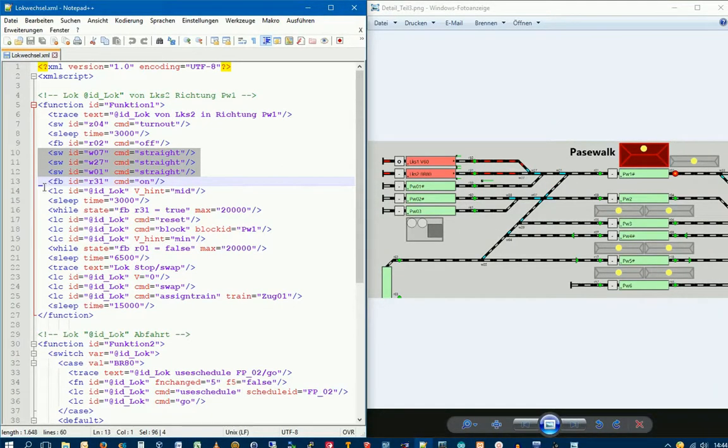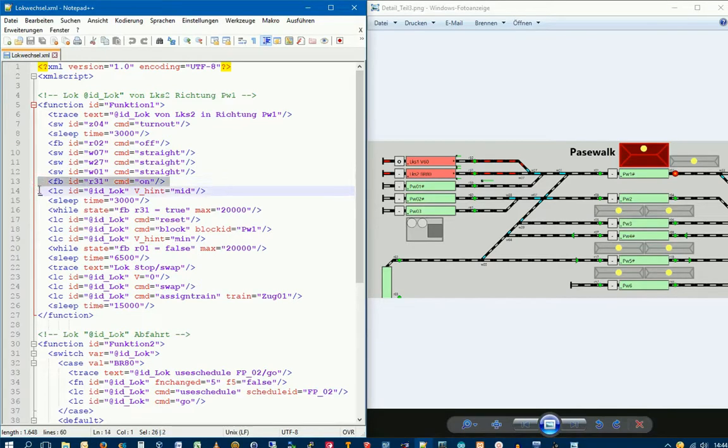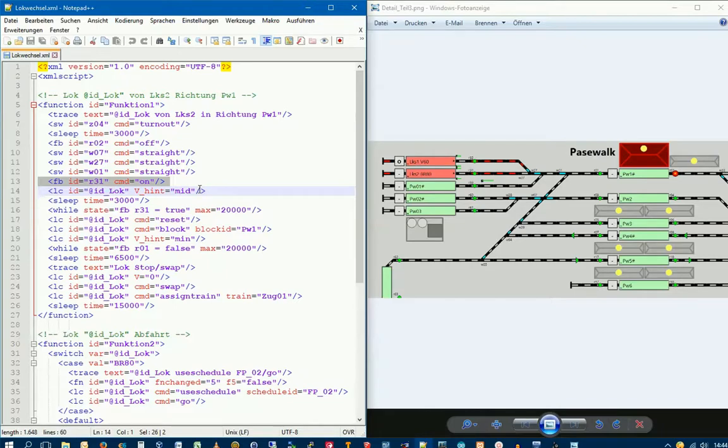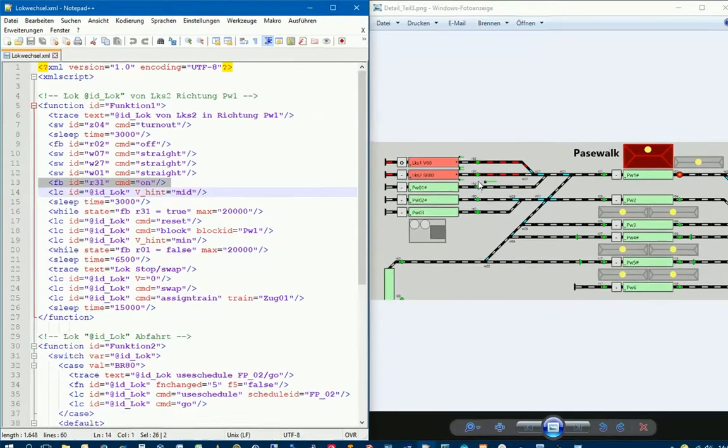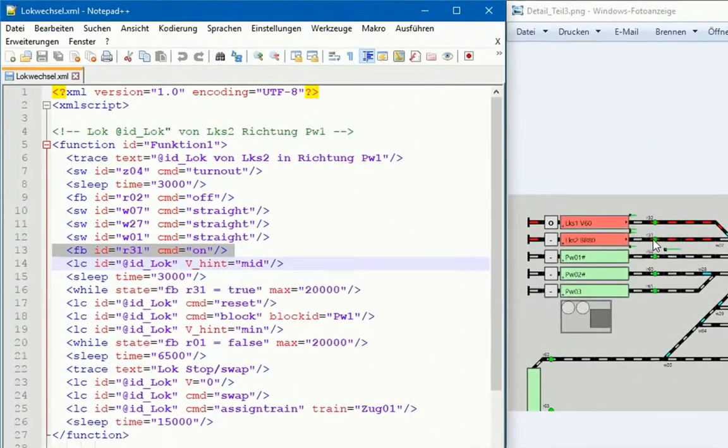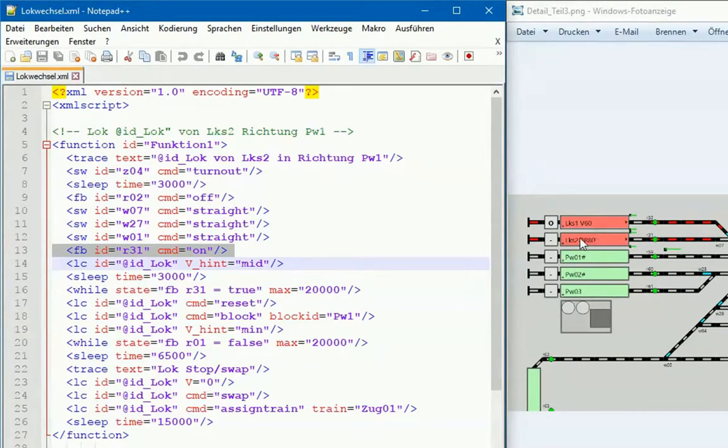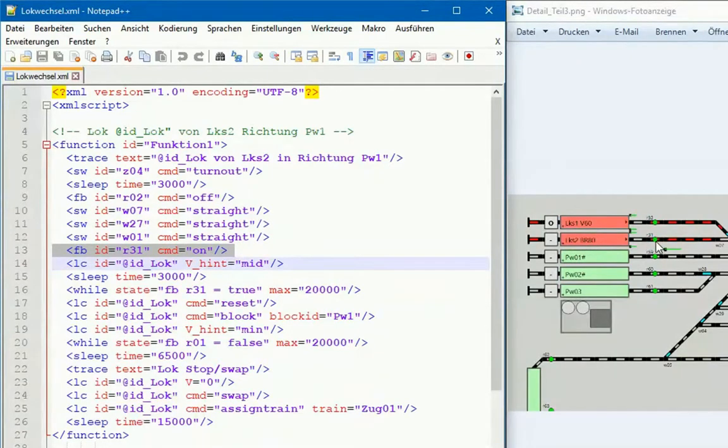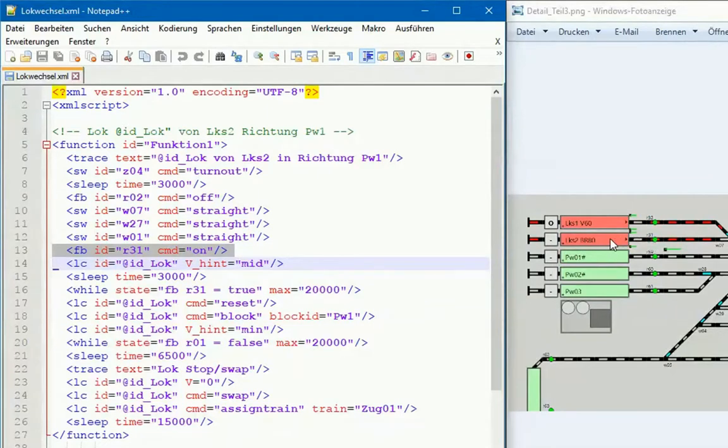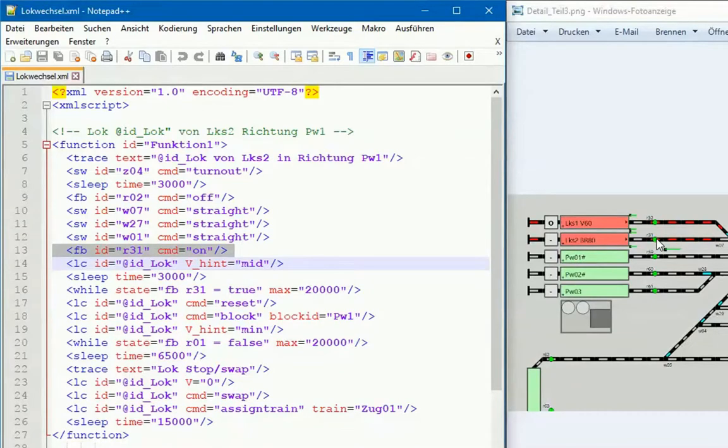With the next command, we address feedback sensor 31 and switch it on. I have to switch on this sensor because this Lok stands so far back on the siding that it doesn't trigger this sensor anymore. To avoid getting a ghost train message later when the Lok drives out and then triggers the sensor, I switch it on in advance.